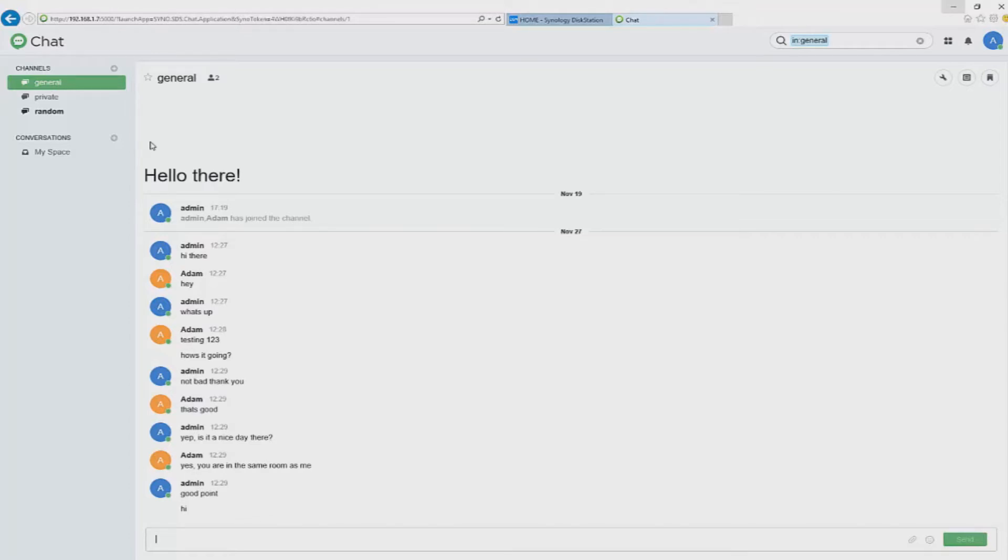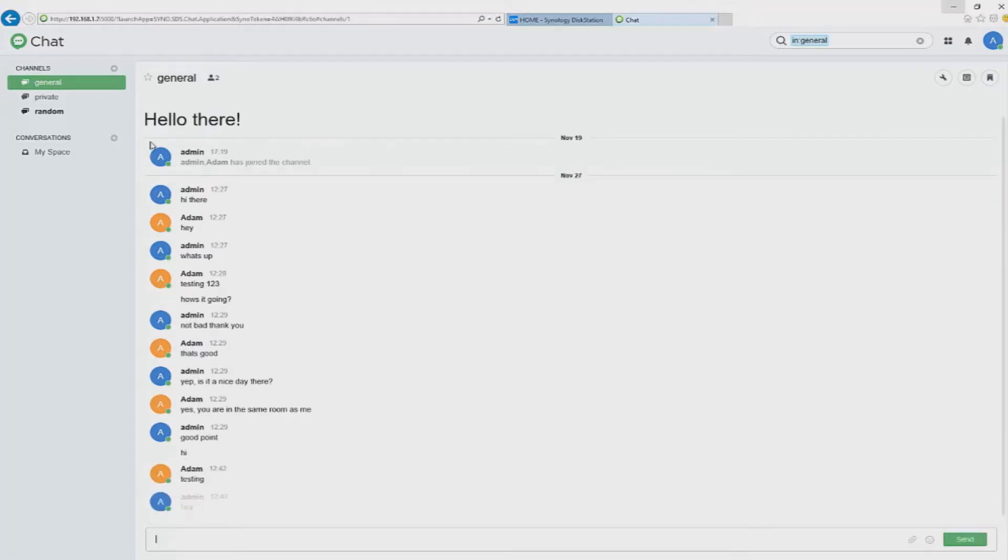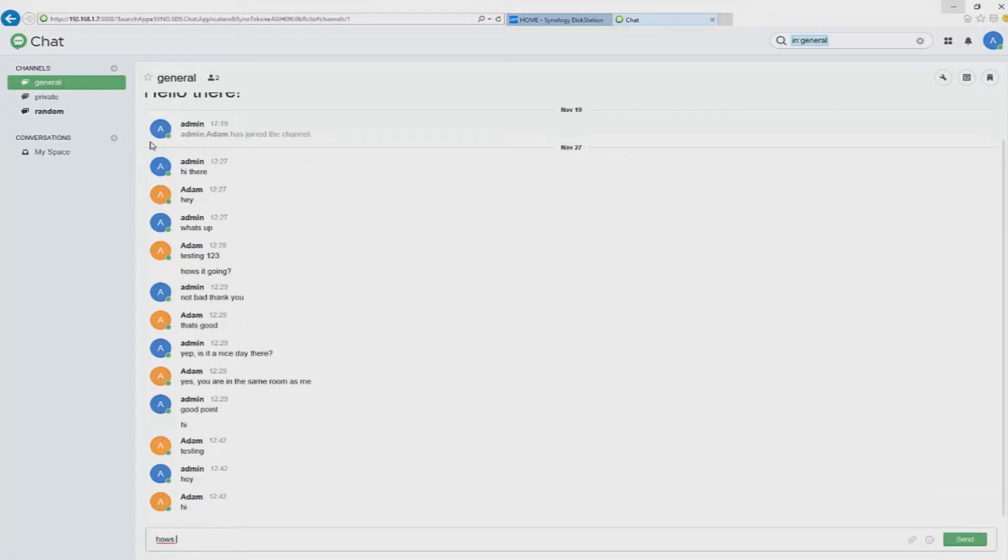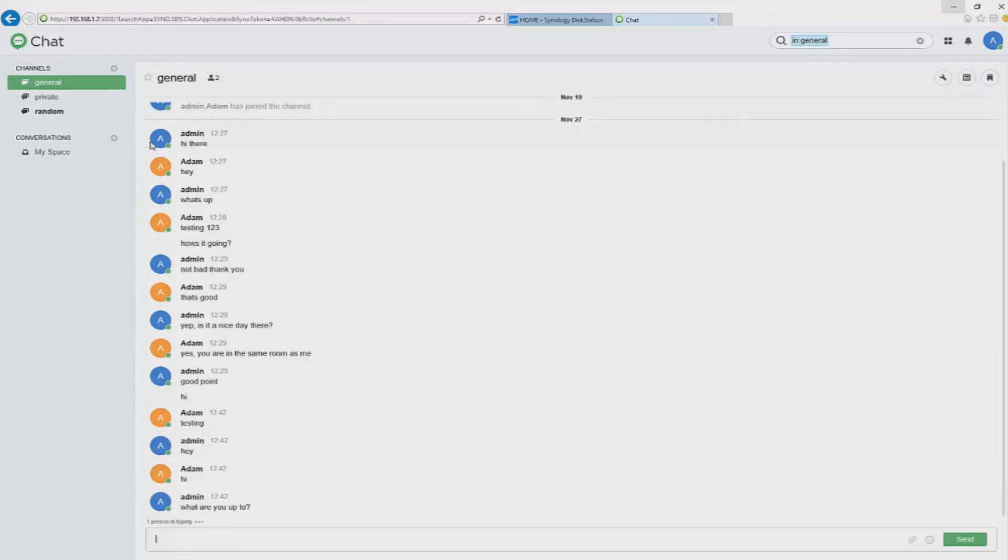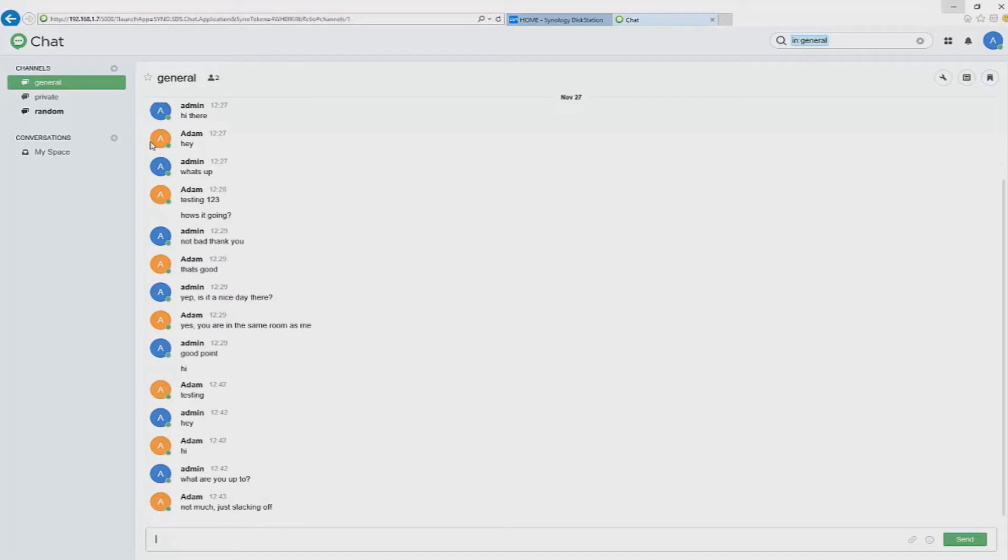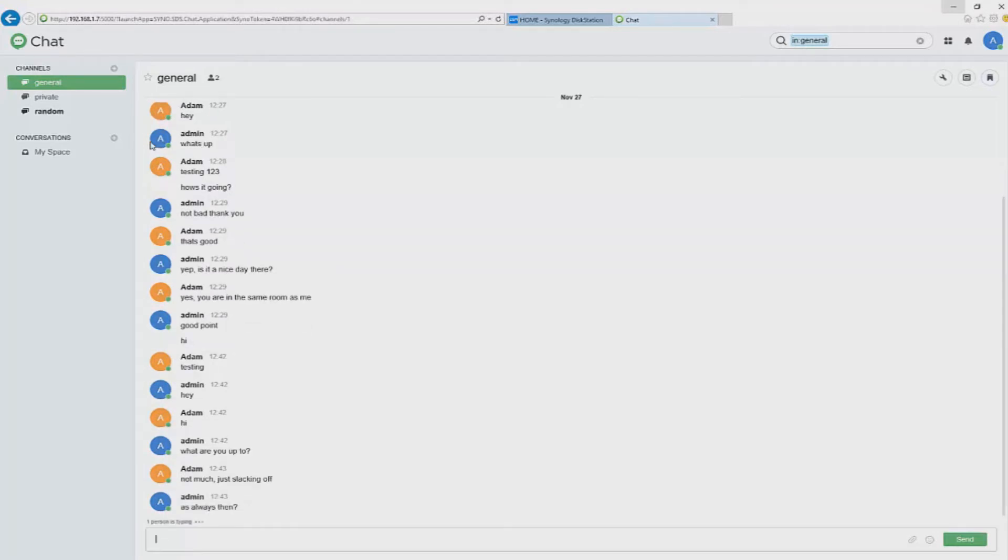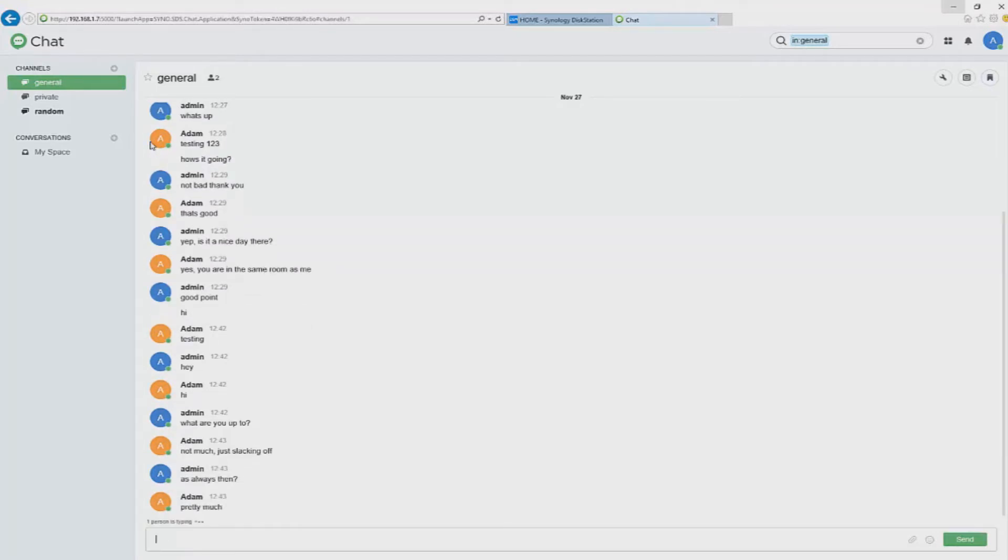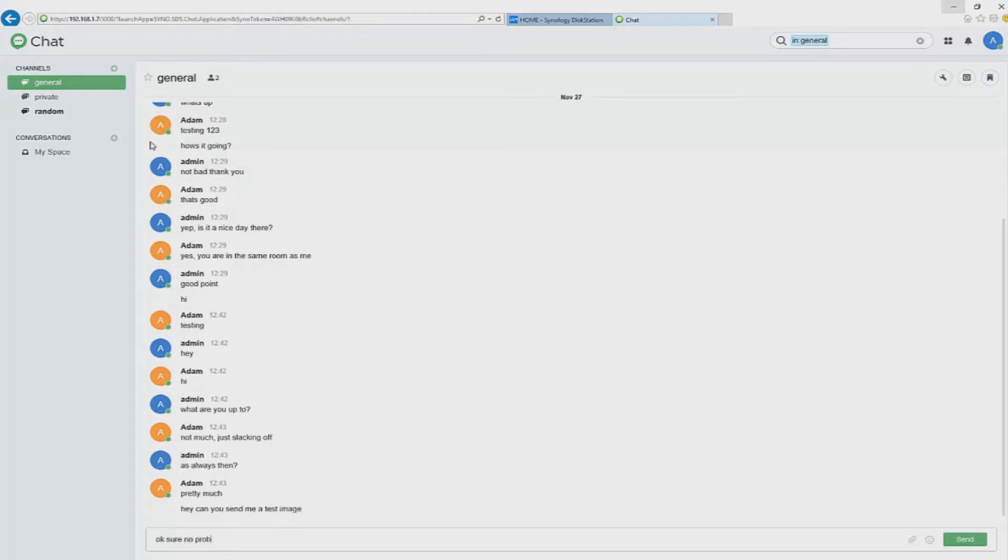I would love to be proved wrong if you're a manufacturer out there of any NAS drives and you think yours is better please leave a comment below and I'll get in touch with you we can sort a review sample out and we'll put it to the test. I do however stand by what I say when I say that the Synology operating system is the best on any NAS drive.